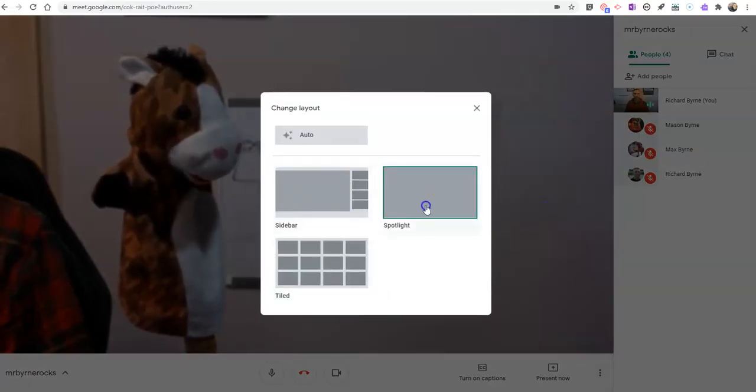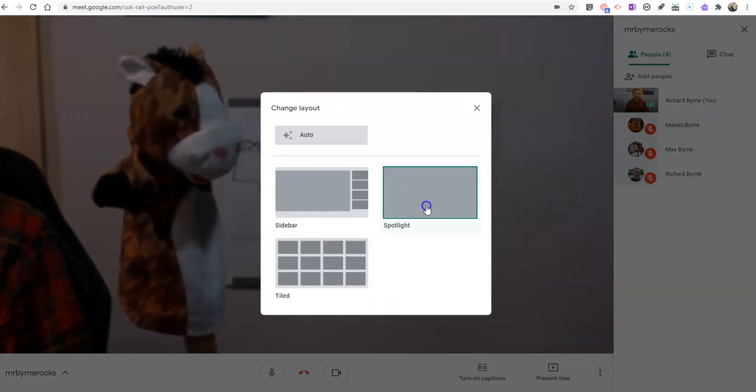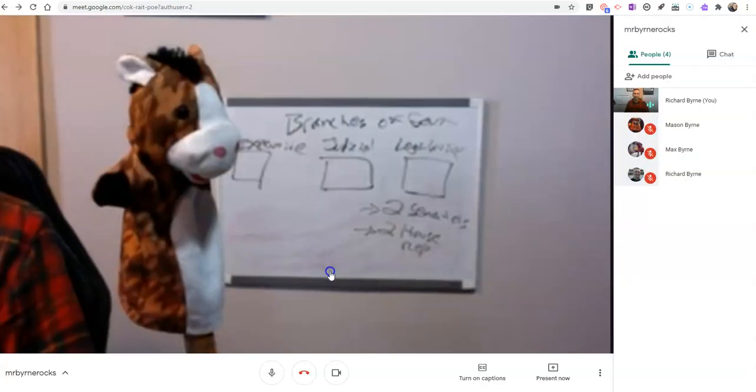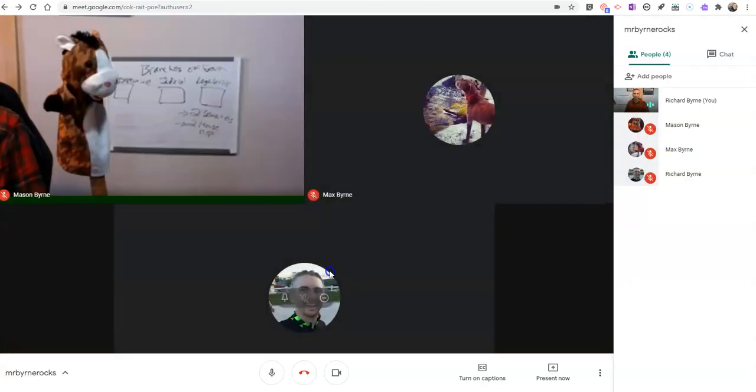And instead of using the spotlight, which I had as my default, or my sidebar, I'm now going to use my tiled view.